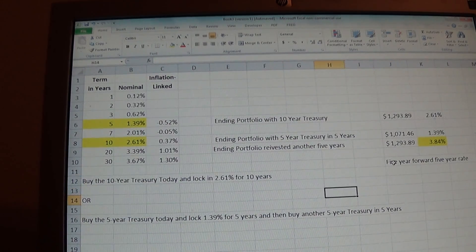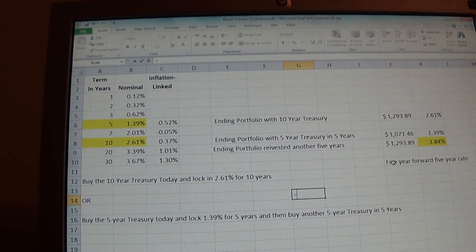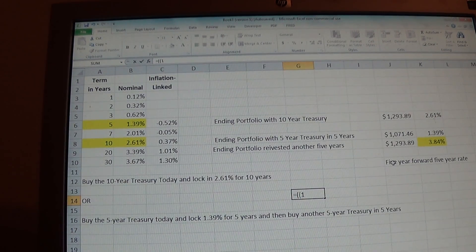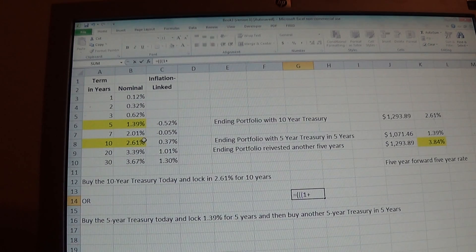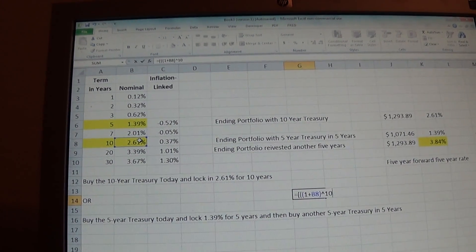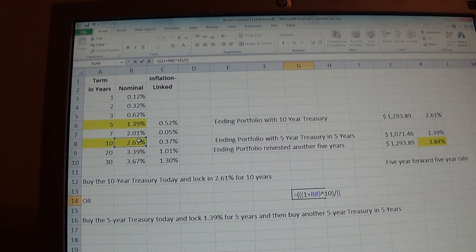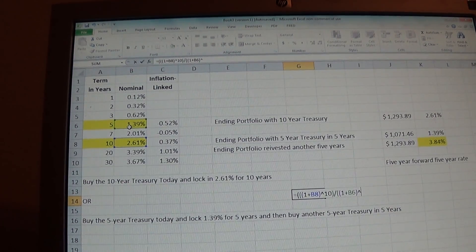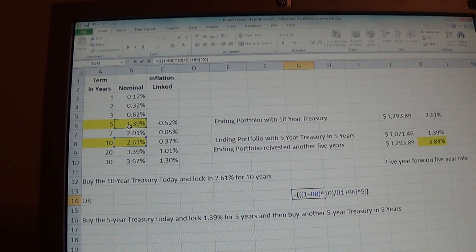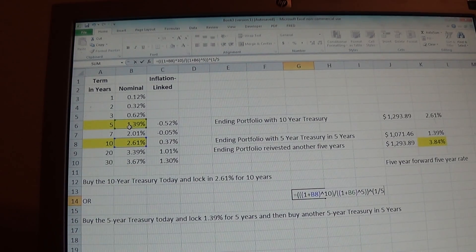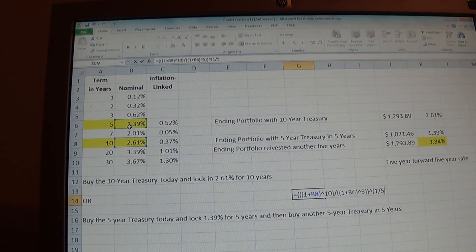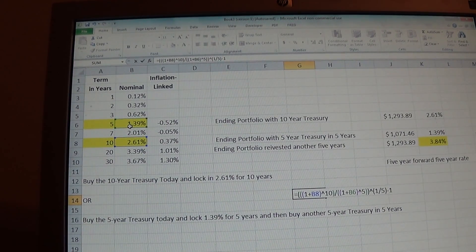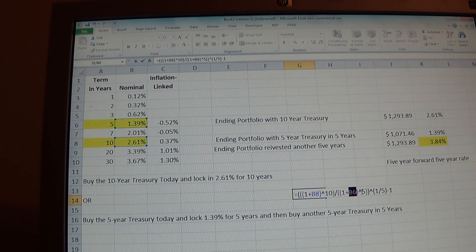To actually calculate it, here's the formula. In the numerator, one plus the ten-year rate — whatever the longer rate is — raised to the tenth. Divided by one plus the five-year rate raised to the fifth. We take that entire amount and raise it to the one-fifth — which is the rate we're looking for, the five-year rate in five years — then subtract one. So: one plus the ten-year rate raised to the tenth, divided by one plus the five-year rate raised to the fifth, all of that to the one-fifth, minus one.